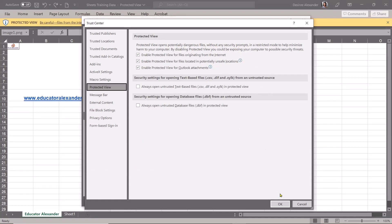If you uncheck this, click OK, and open up that file again, you will not see that enable editing button. So just in case you want to turn that off, there you go.